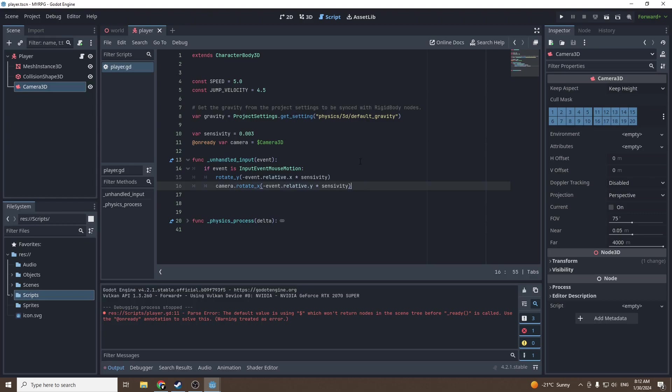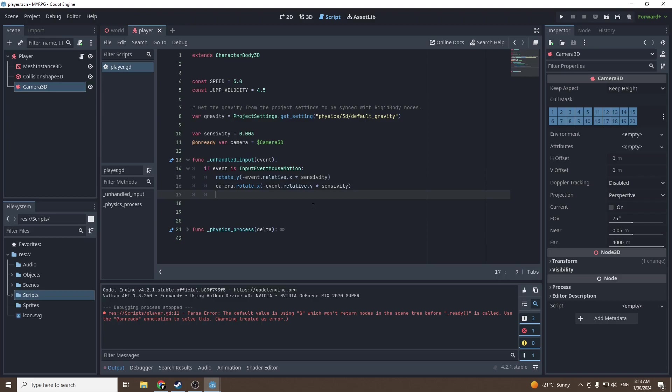Then we're gonna call camera, referencing our variable, rotate X, and the angle will be minus event dot relative dot Y times sensitivity. Same thing, now on the Y axis we're gonna rotate our camera on the X axis.